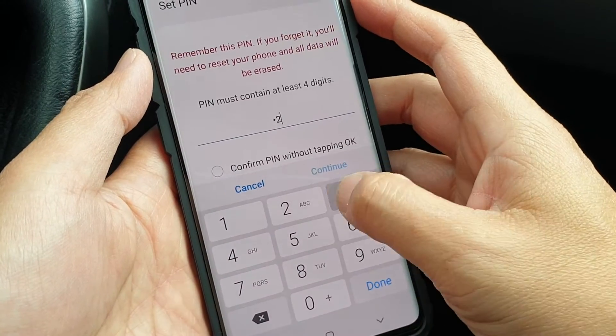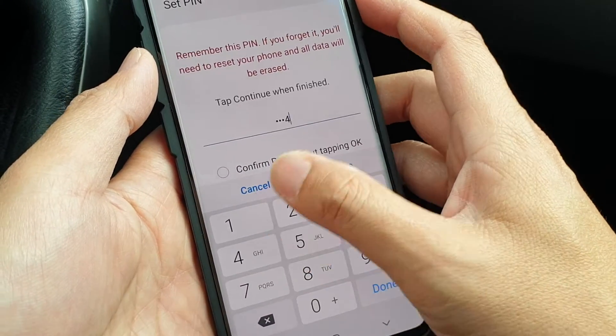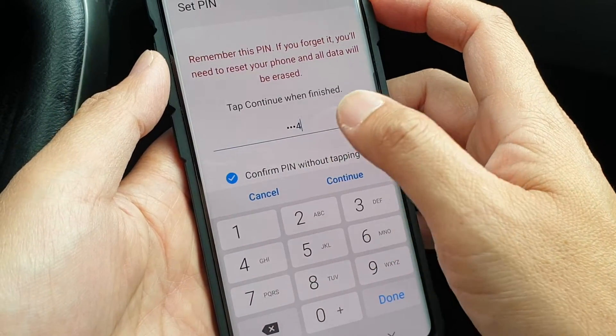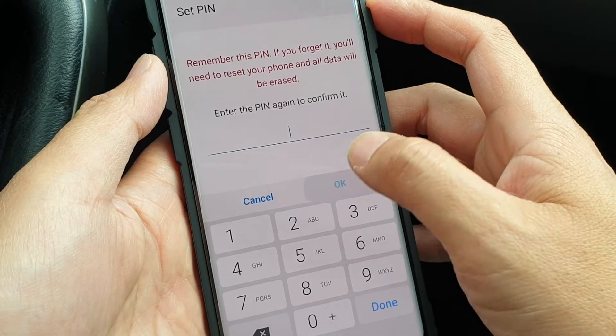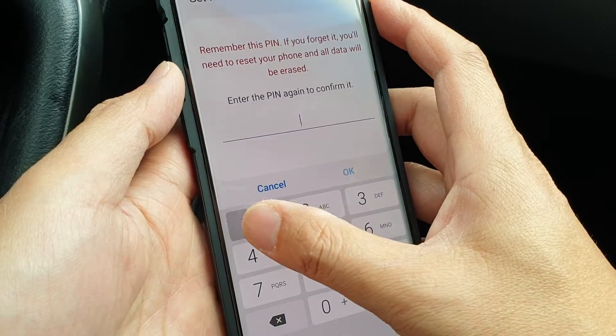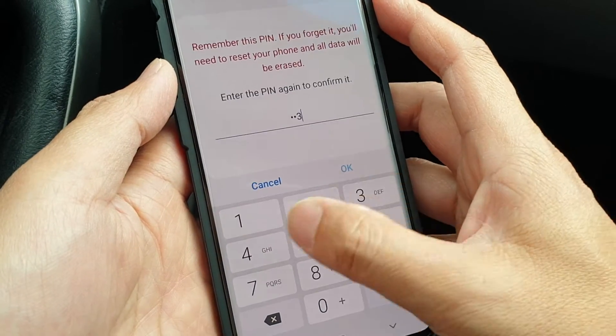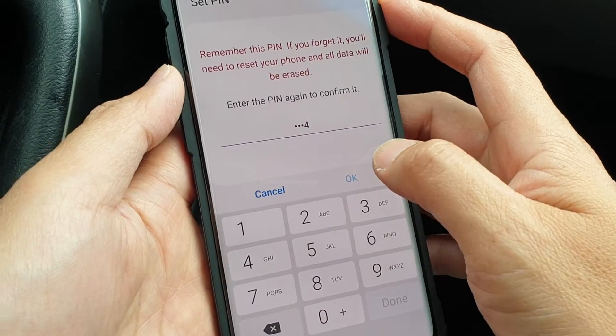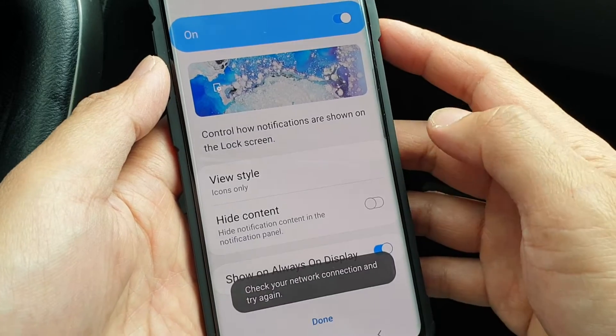So I choose 1, 2, 3, 4 and I tap on continue. Then I choose 1, 2, 3, 4 then tap on OK.